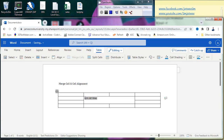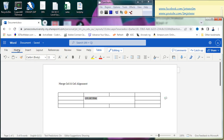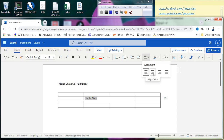Now I want to align this text. Of course, the very standard approach is to use the alignment options. If I want to center align, I will use the 'Align Center' option.